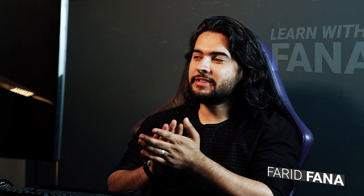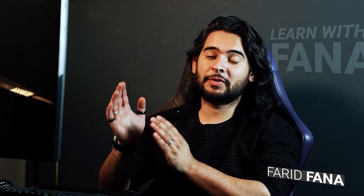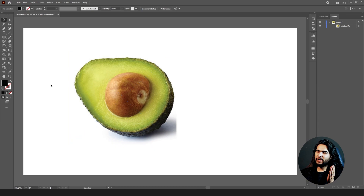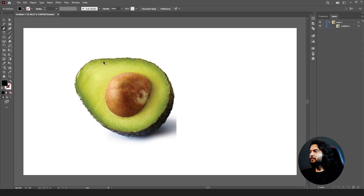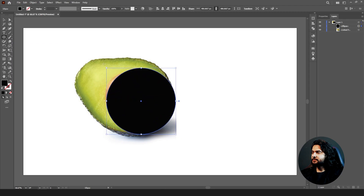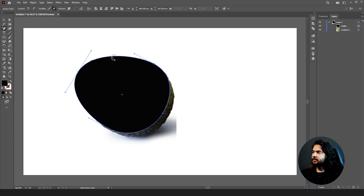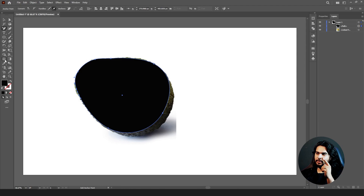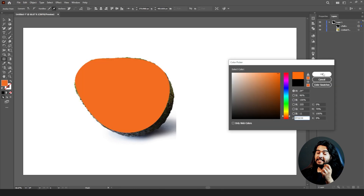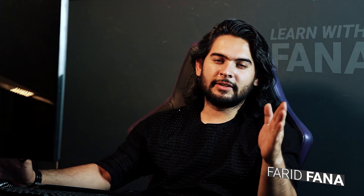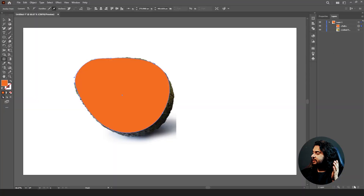To work with mesh tool in a more advanced way, I've selected a fruit — an avocado — for you guys. First, we're going to create a shape. Go to the pen tool or use the ellipse tool to create an ellipse. Add some anchor points to make it more accurate. The next thing we're going to do is jump into our mesh tool. Also, remember to create a new layer and move your path there.